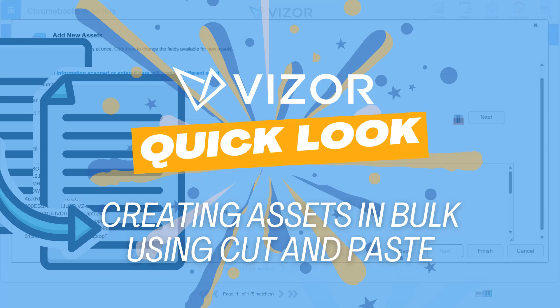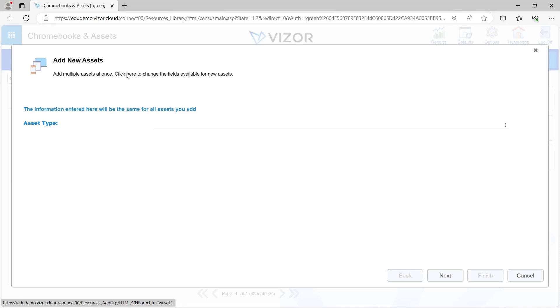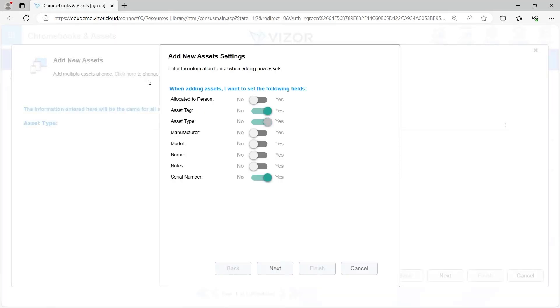First, we need to let Visor know what information we have and what we want to import into Visor. So we can go in here.